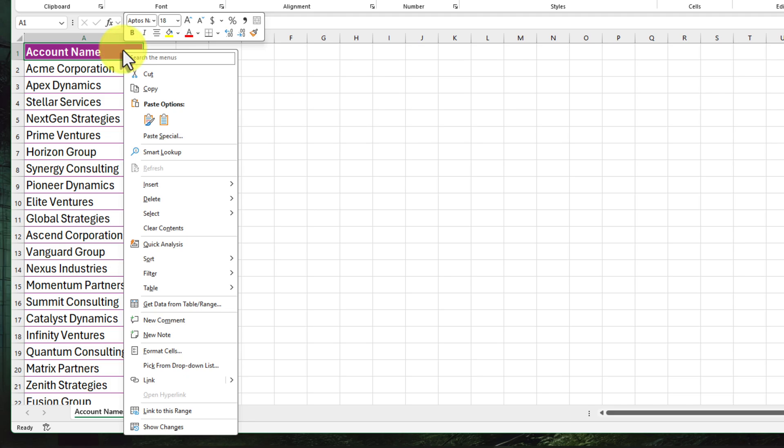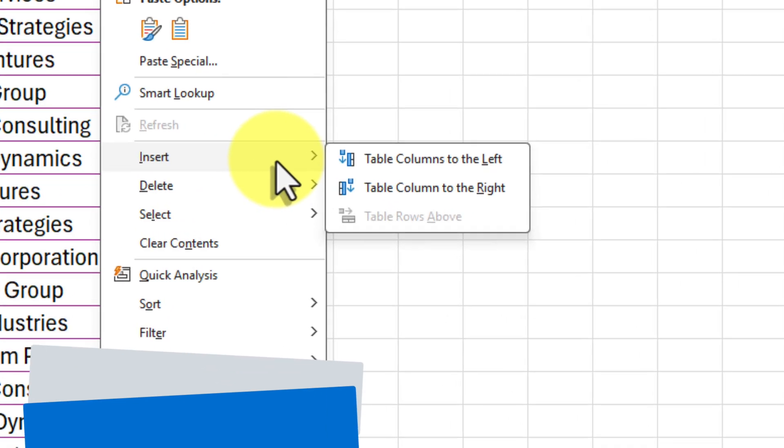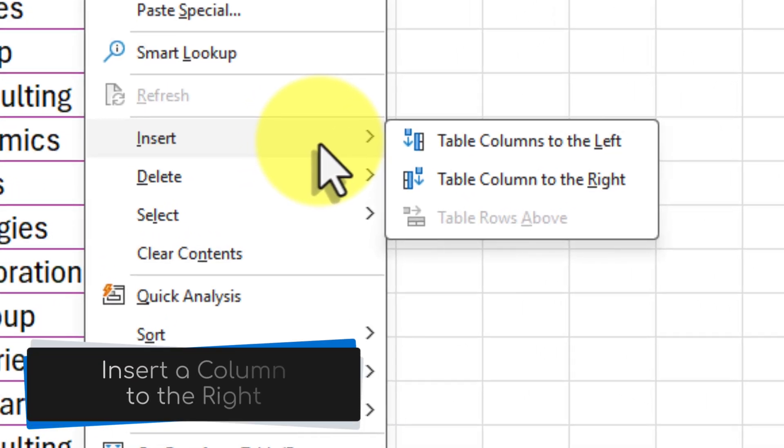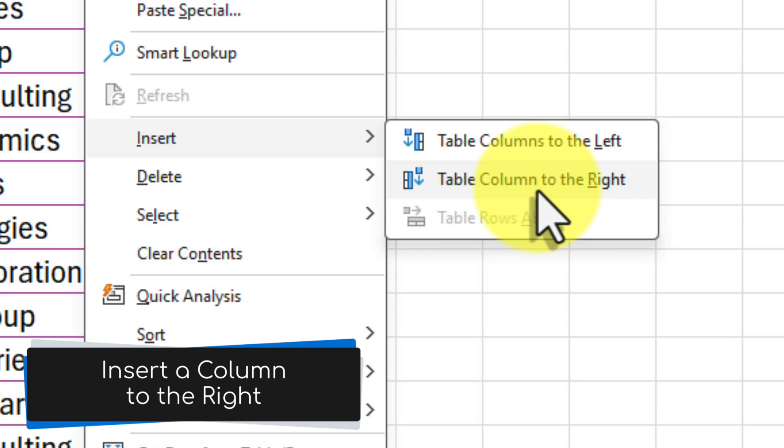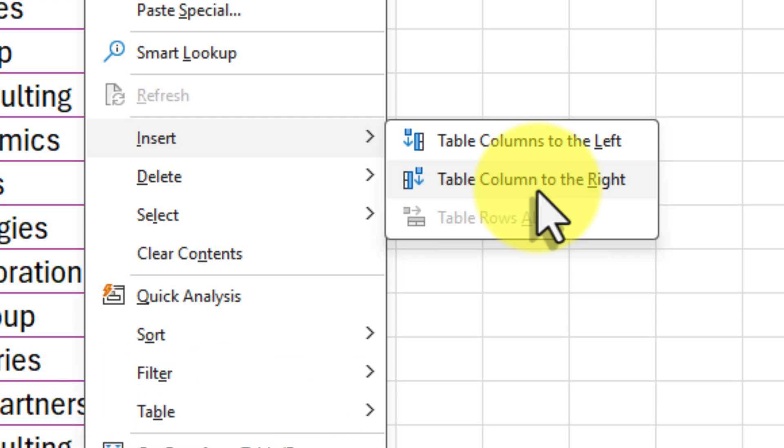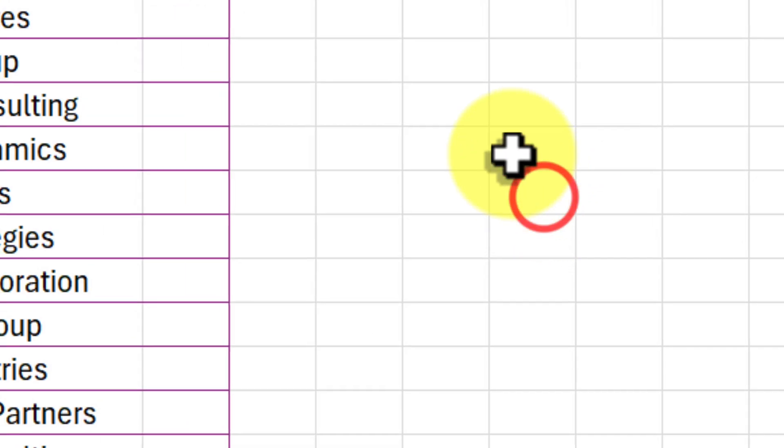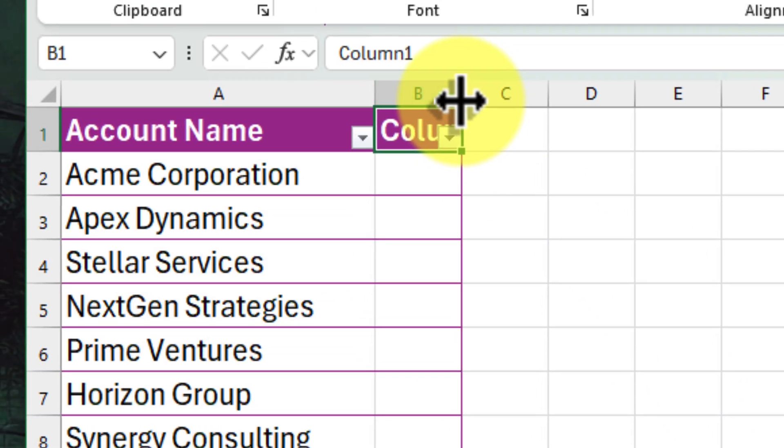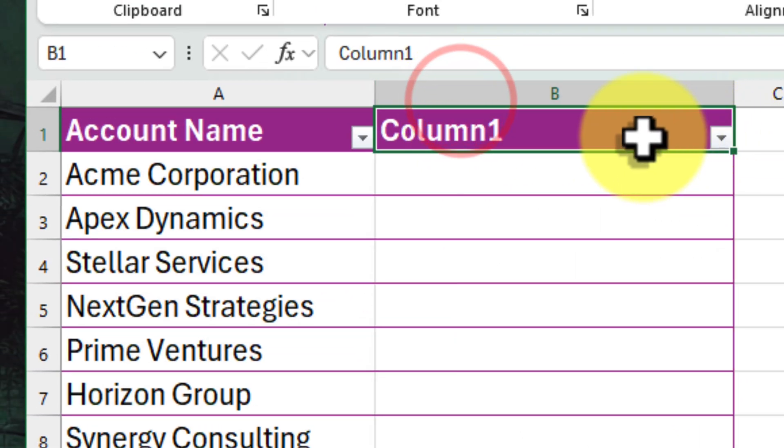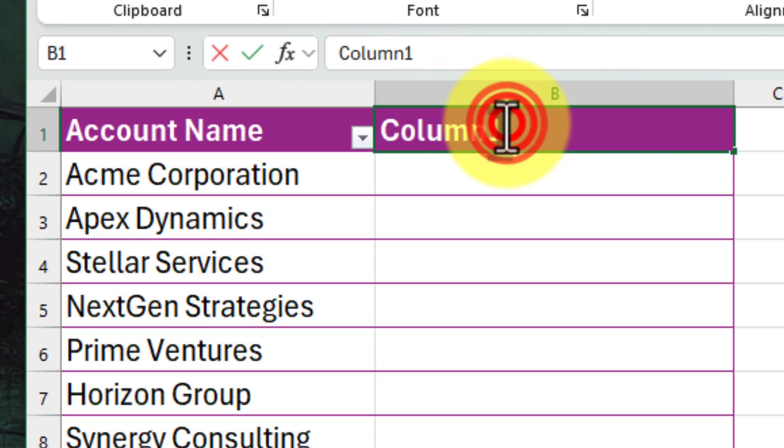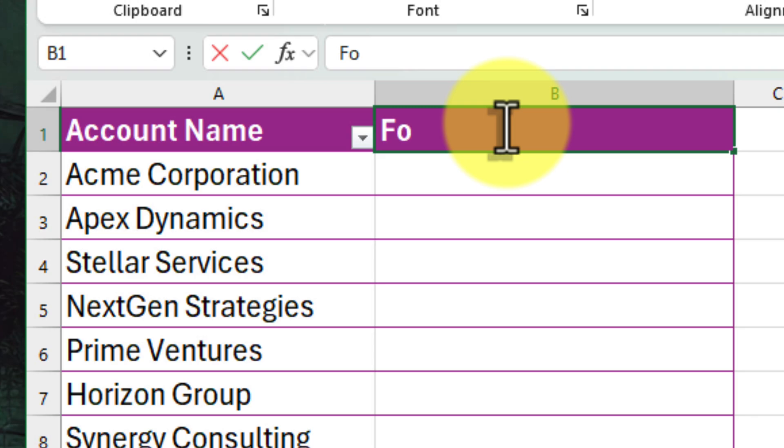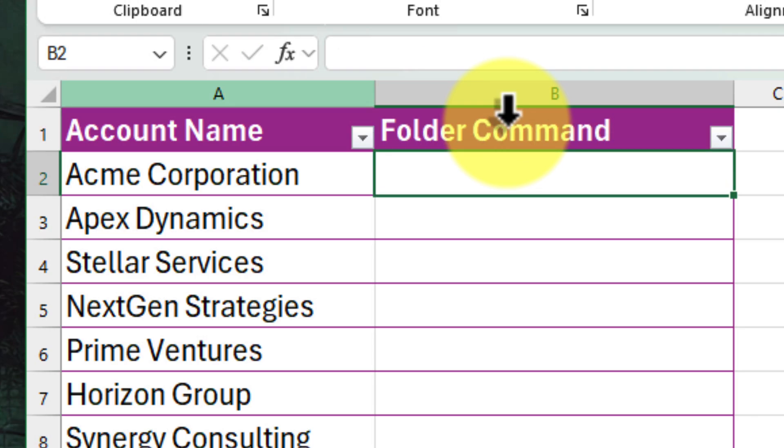So let's right-click on our Account Name header and select Insert from the pop-up menu, and select the option to add a table column to the right. Perfect! We have a fresh new column. Let's give it a descriptive header, something like Folder Command, so we know what's going on.